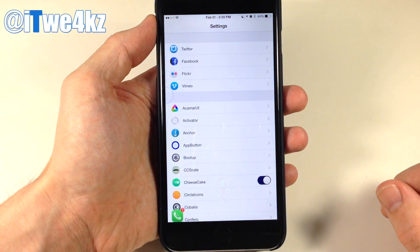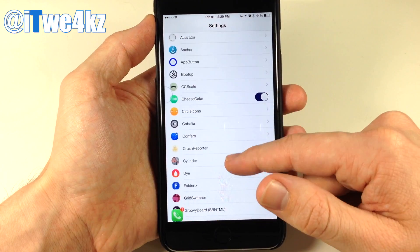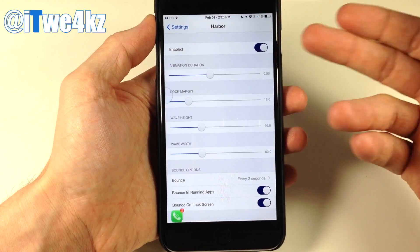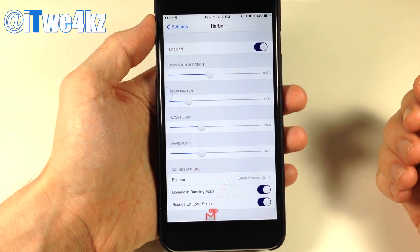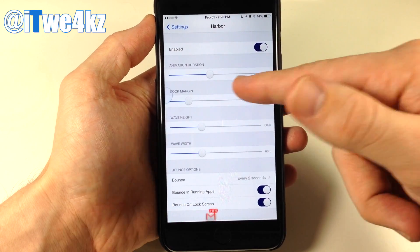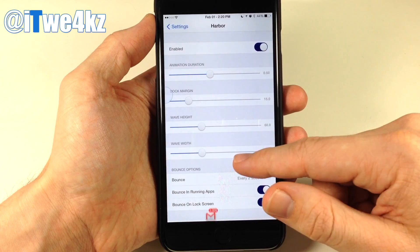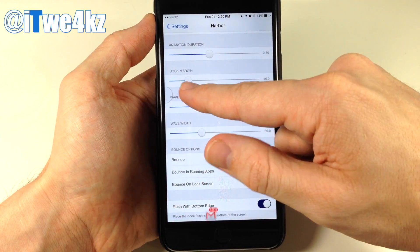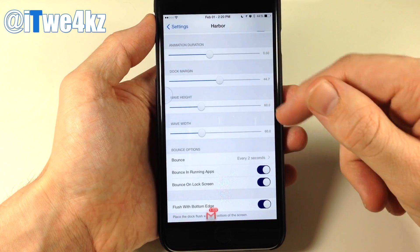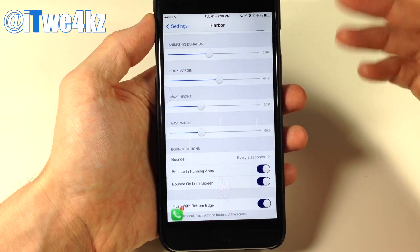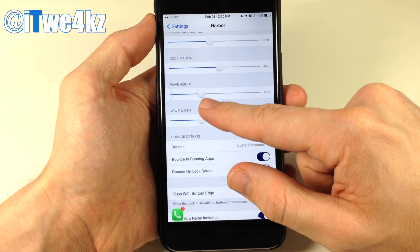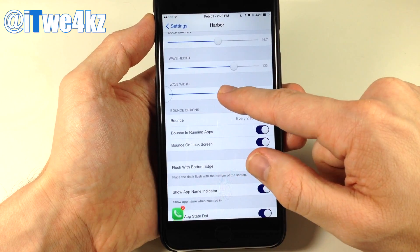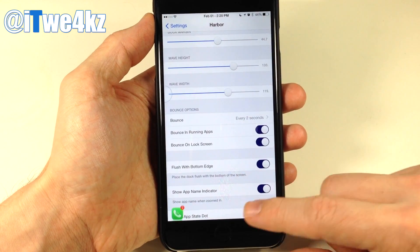If we go into the settings and open up Harbor, you'll notice you have a kill switch right at the top. You also have animation duration which you can slide up and down to either lengthen or shorten the animation. You also have dock margin so you can change the margin of the dock, as well as wave height and wave width which you can manipulate as well.